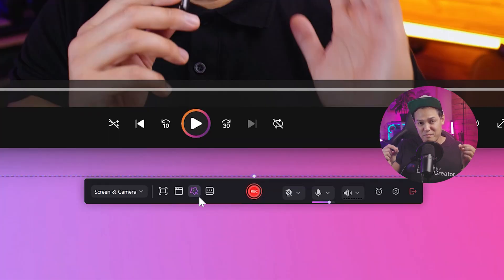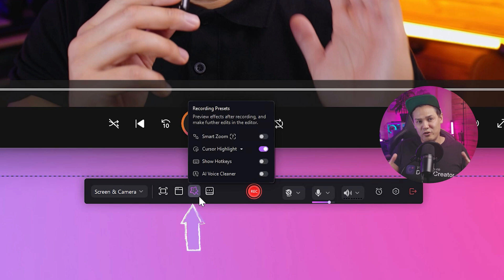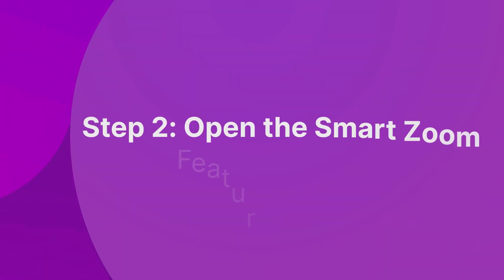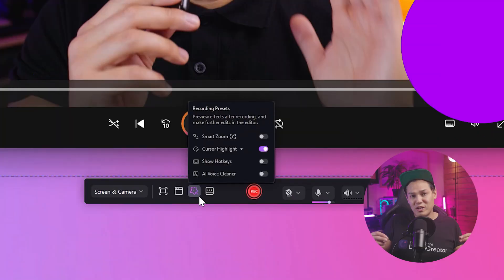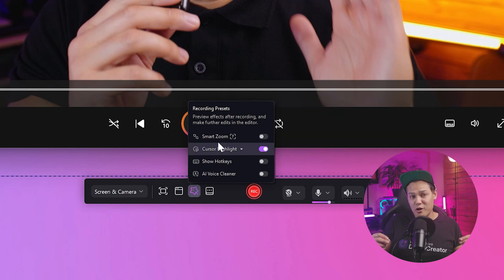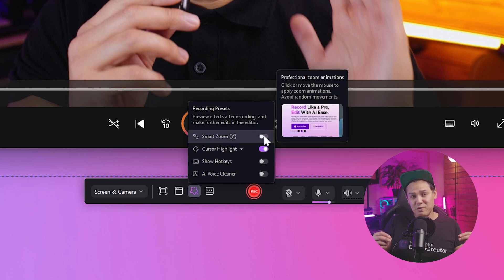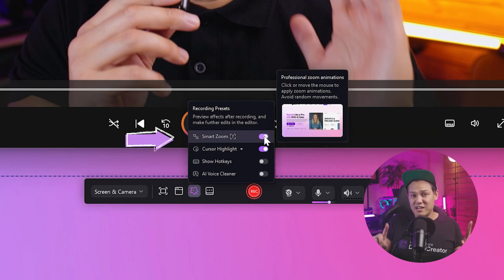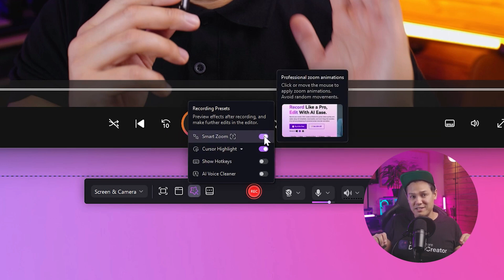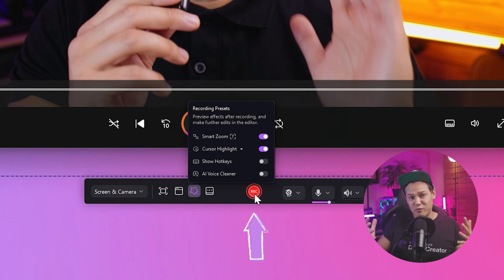Finally, click on the magic tool icon on the toolbar. Once the magic tool window opens, open smart zoom mode to move ahead. Then click the red button to start recording your video.